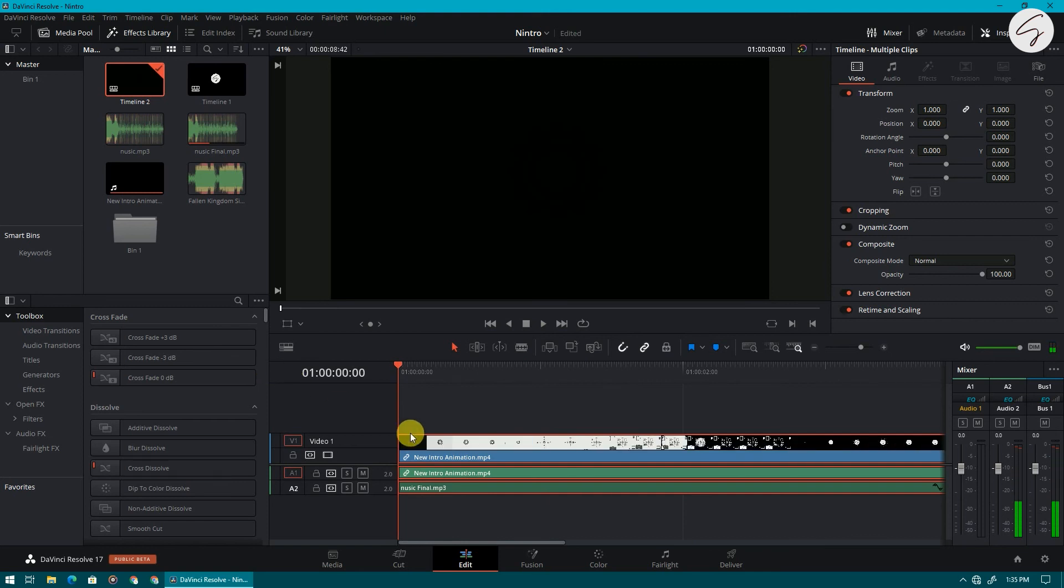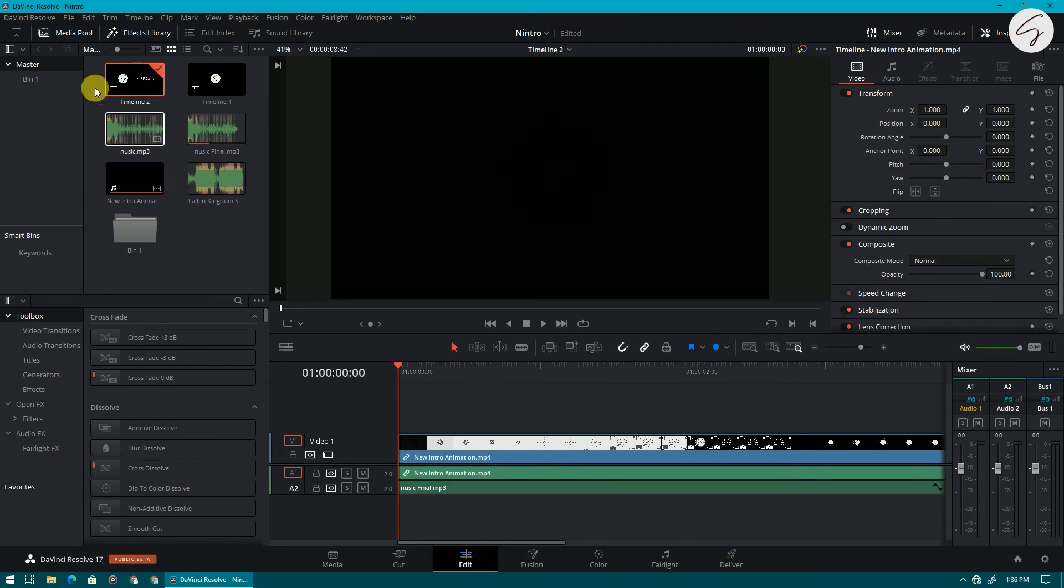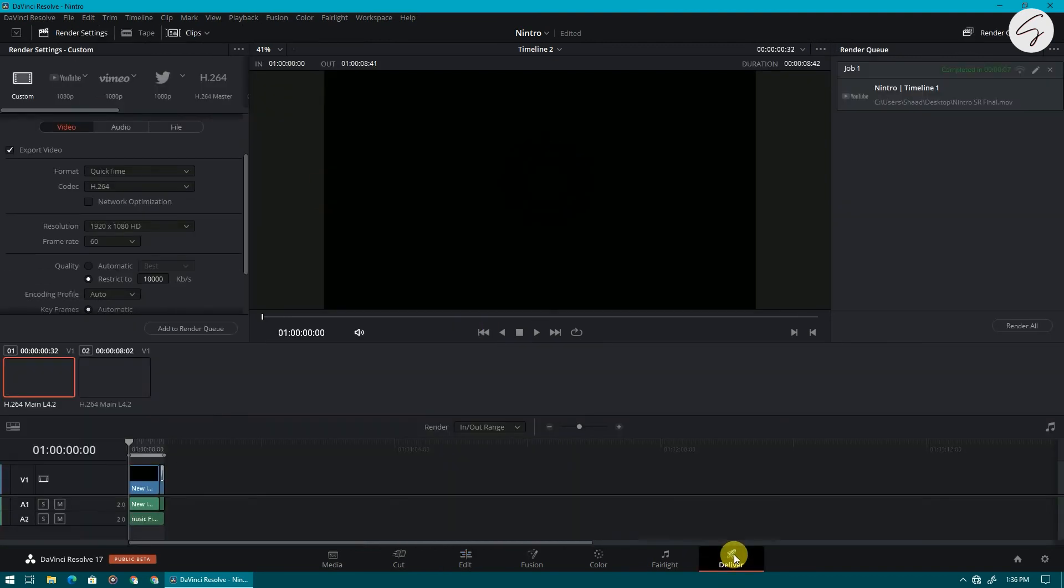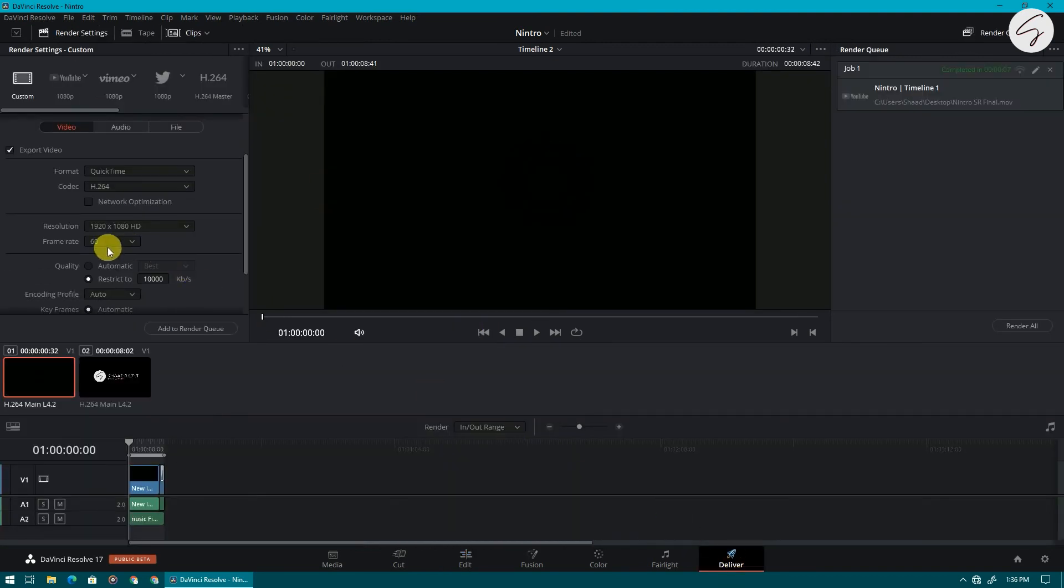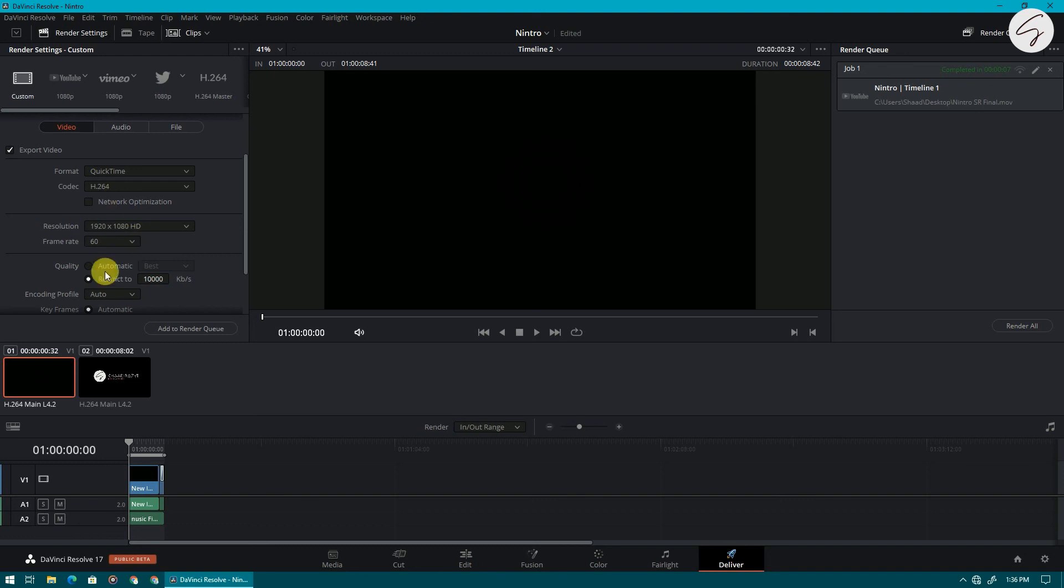Now again come to deliver options. Now as you can see we can render our timeline at 60 fps. So our problem is solved.